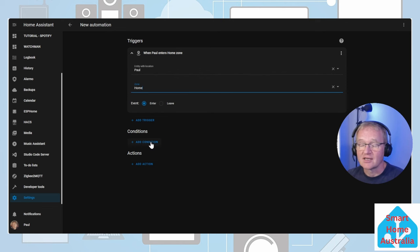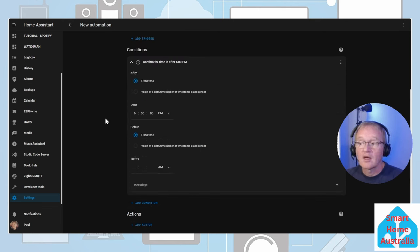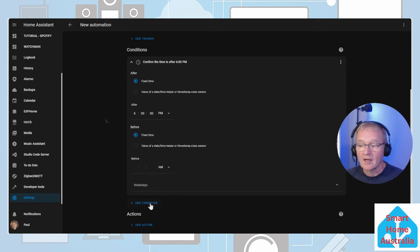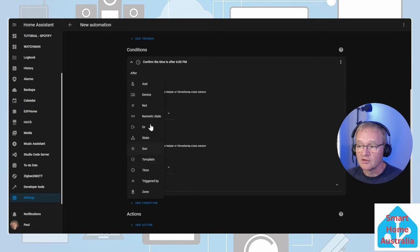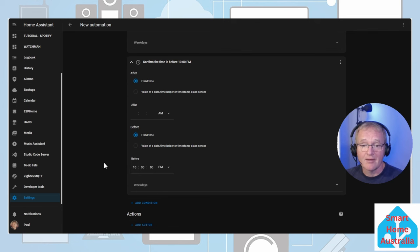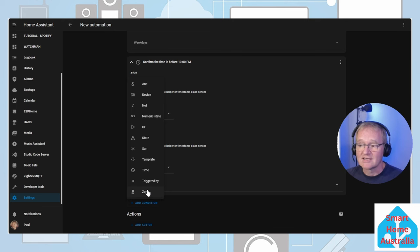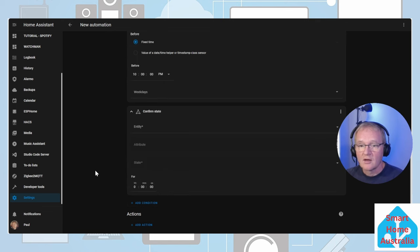Now let's add a condition. Select time. Enter after 6 pm. Add another condition. Select time. Enter in before 10 pm. Let's add our final condition. Add condition. For this one we can actually select anything as we'll be over typing it.